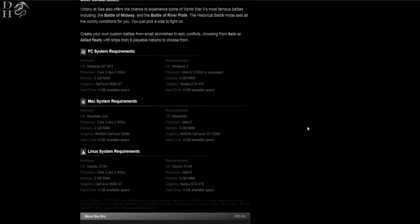The recommended however is Windows 7, Intel i5—which is what I have—at 3.0 gigahertz or equivalent, memory of 4 gig RAM, and Nvidia GTX 470 with a hard drive of 4 gig. So to be honest, it's pretty low what they're asking for, which I think is probably a good thing. Most computers would probably be able to run this.